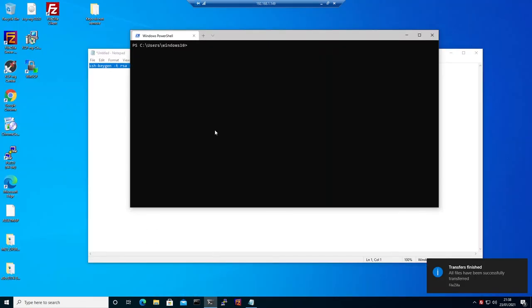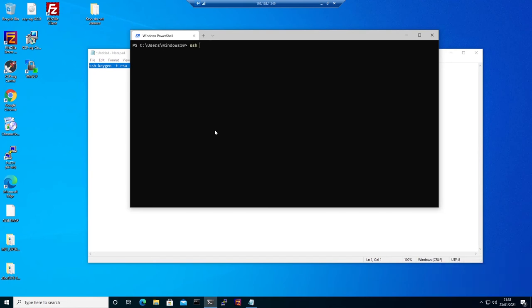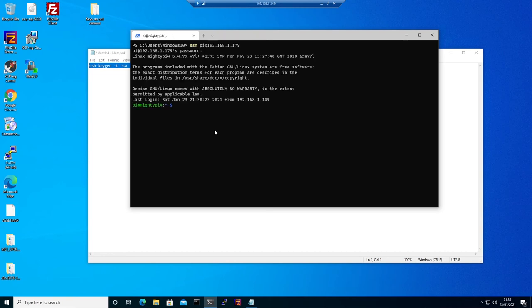The first time we SSH to it, it's going to ask us for the password because the key is not in the file yet.